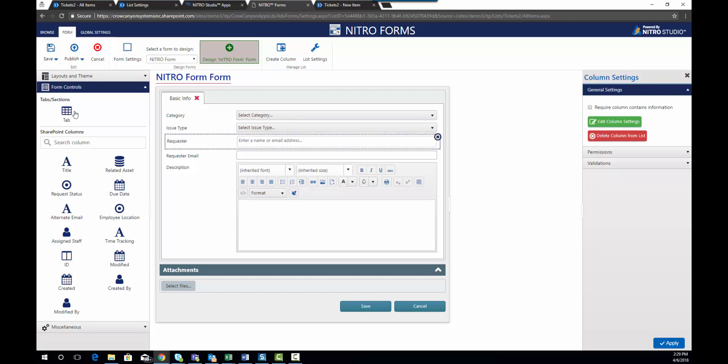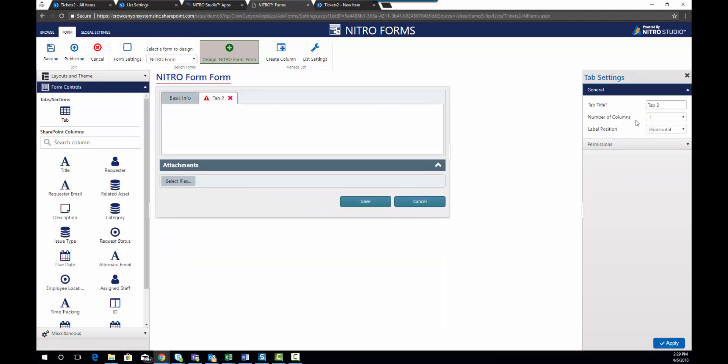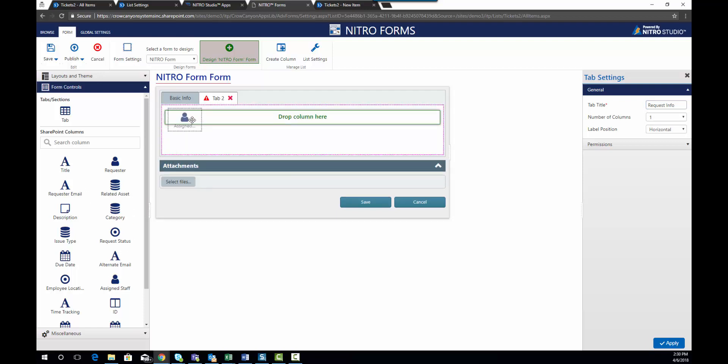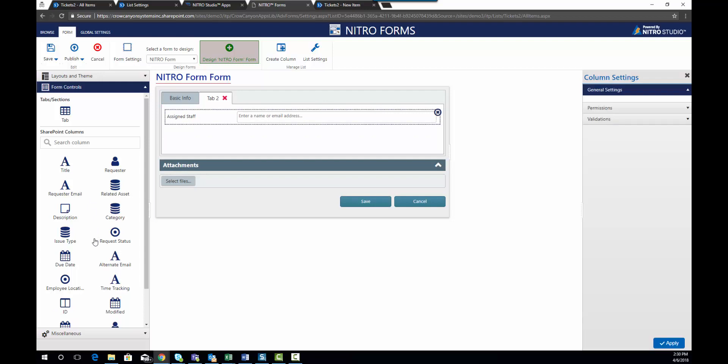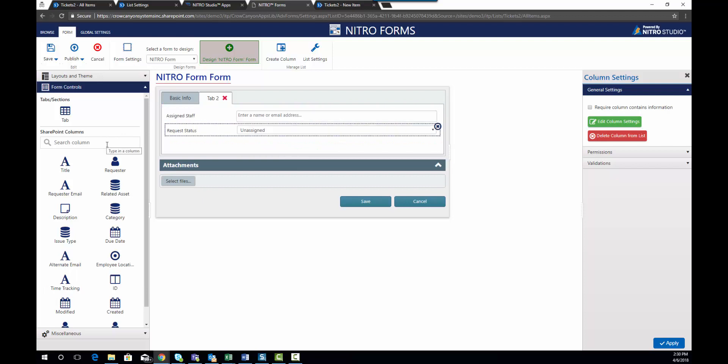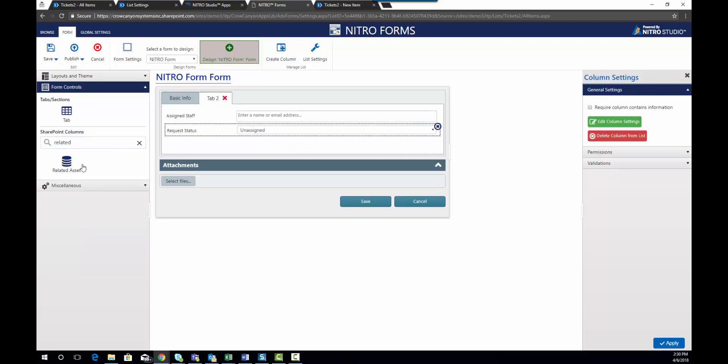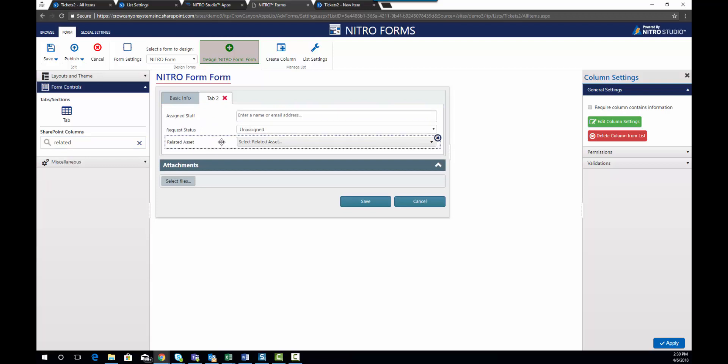Now let's go ahead and add a second tab. We'll call this tab request info and we'll add a couple different columns to this tab. Now all your columns become available again because you could have the same column available on multiple tabs if you wanted to. We're going to go ahead and add assign staff and request status. And then we're going to add related asset. So if I type in related, related asset link comes up. And we're going to add due date as well.